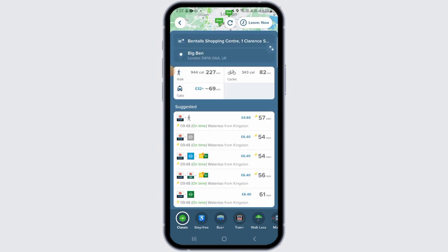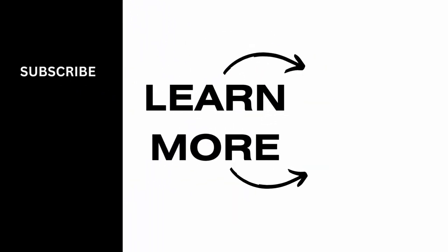And this is how you can plan a route on City Mapper. That's it for this video. If you found it helpful, please make sure to hit the like button and subscribe for more videos like this.